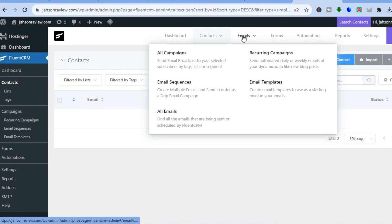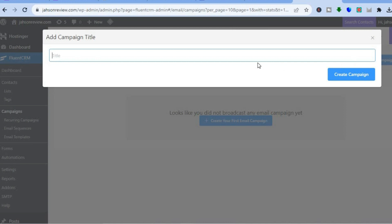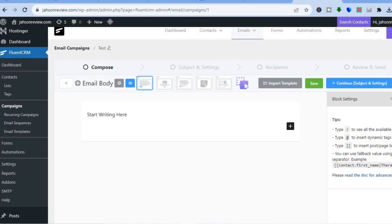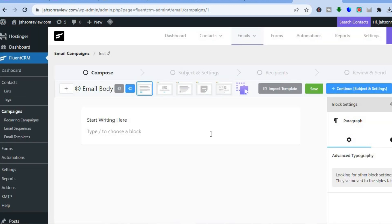From the Emails menu you can see all campaigns, email templates, and email sequences, so you can create email automations if you want. Tap on 'All Campaigns,' then tap 'Create New Campaign.' We'll call it 'Test,' then tap 'Create Campaign.' You'll be redirected to the campaign dashboard — scroll down and tap 'Start' to begin writing your email. You can type out whatever you want in the editor.